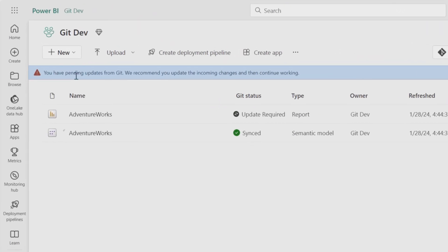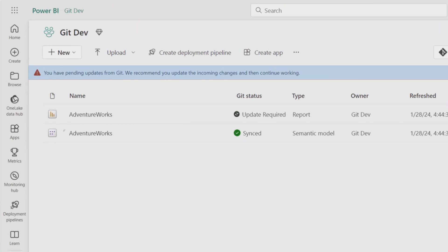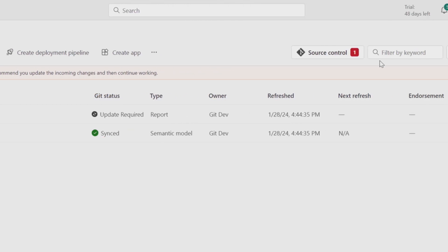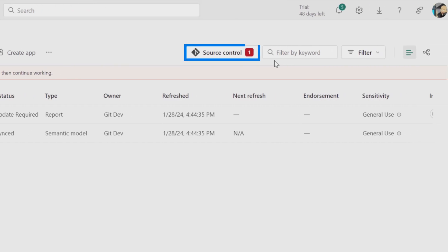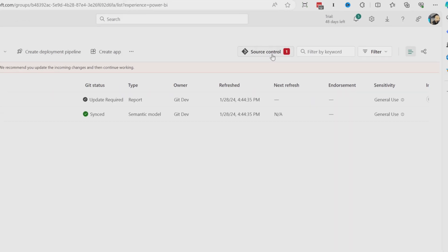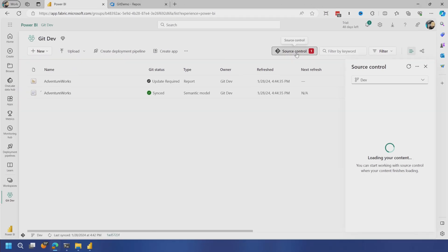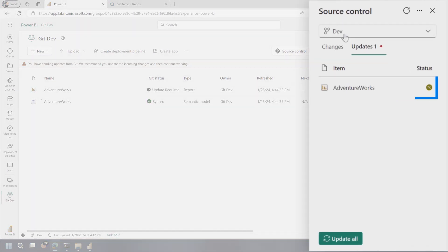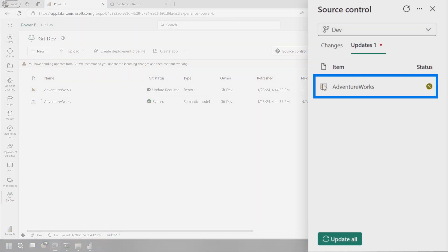So now it's telling us there's been a change. Microsoft fabric is telling you, hey, there's an updated commit that's sitting in Azure DevOps that's not represented inside of your workspace. What do you want to do with it? And so what we want to do is we want to pull those changes in. And so it's going to do this with what's called a synchronization. So if we click on source control here in the dev branch, we'll see there's an item here that's been updated and you'll see it here also. It says update required.